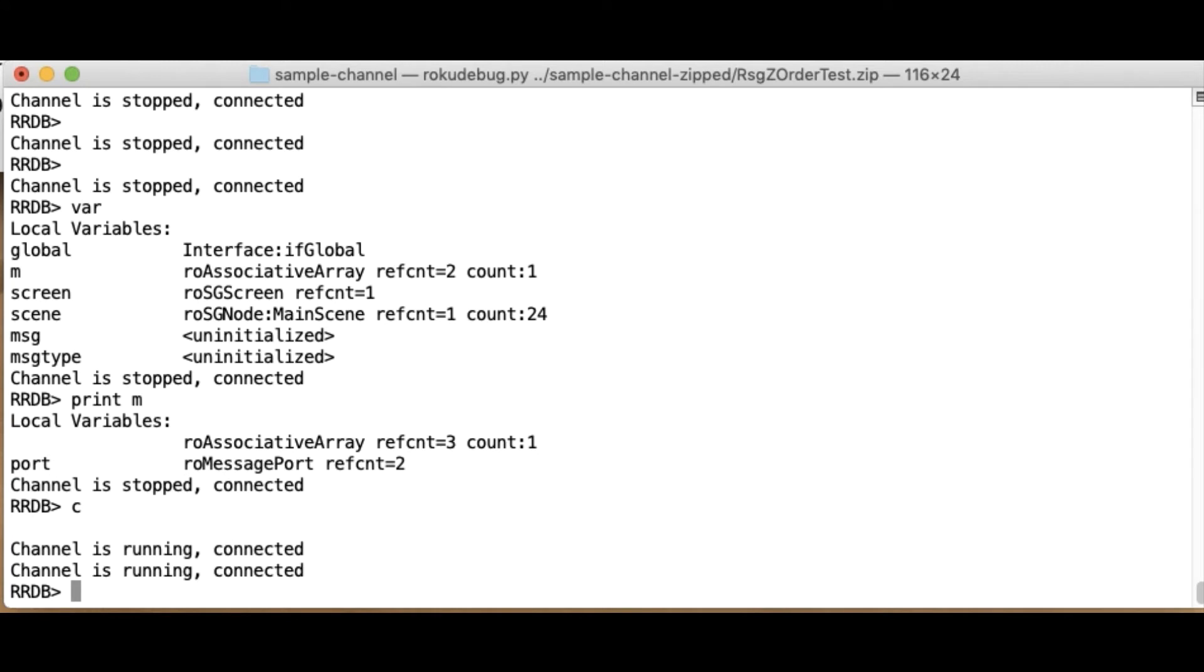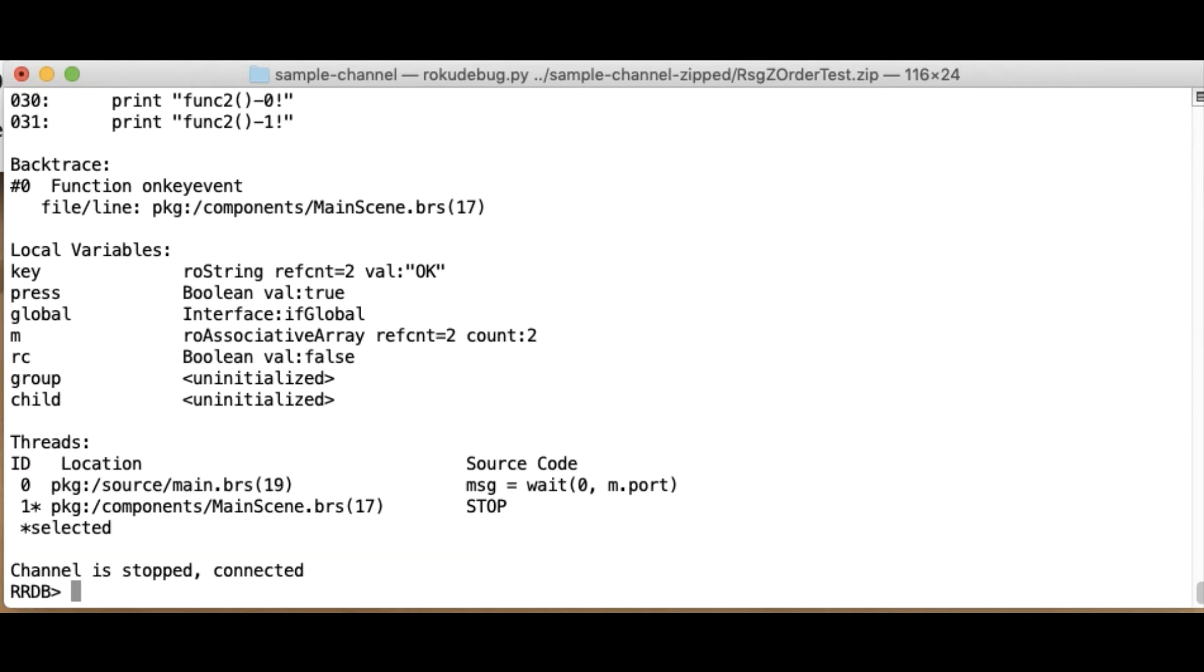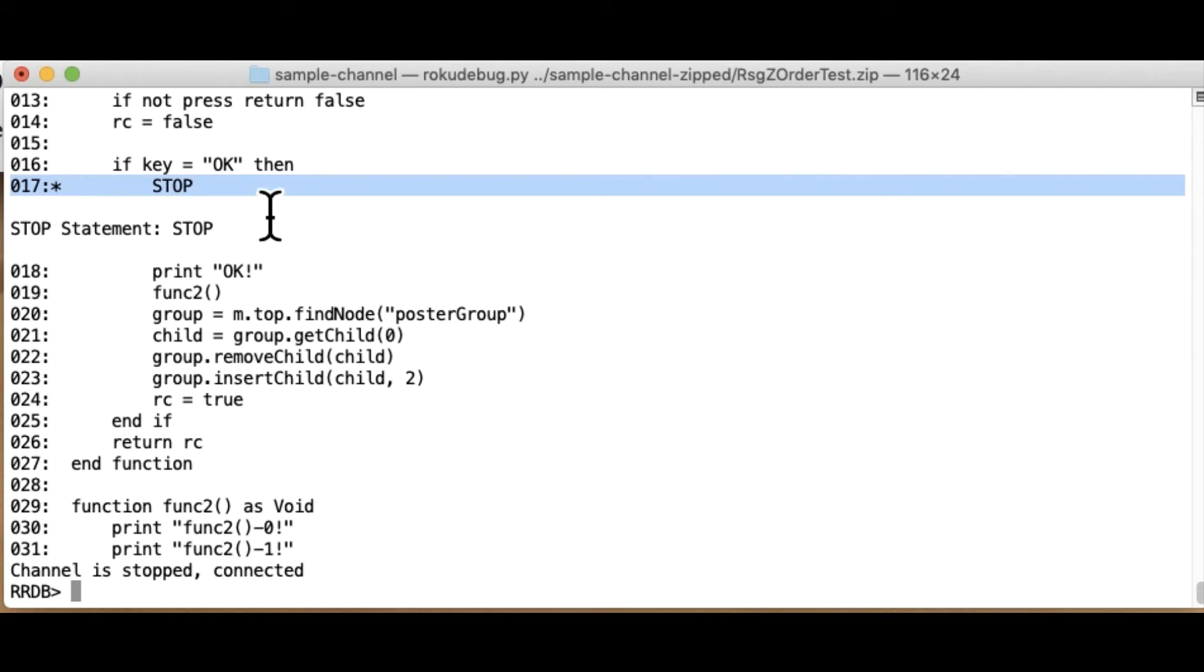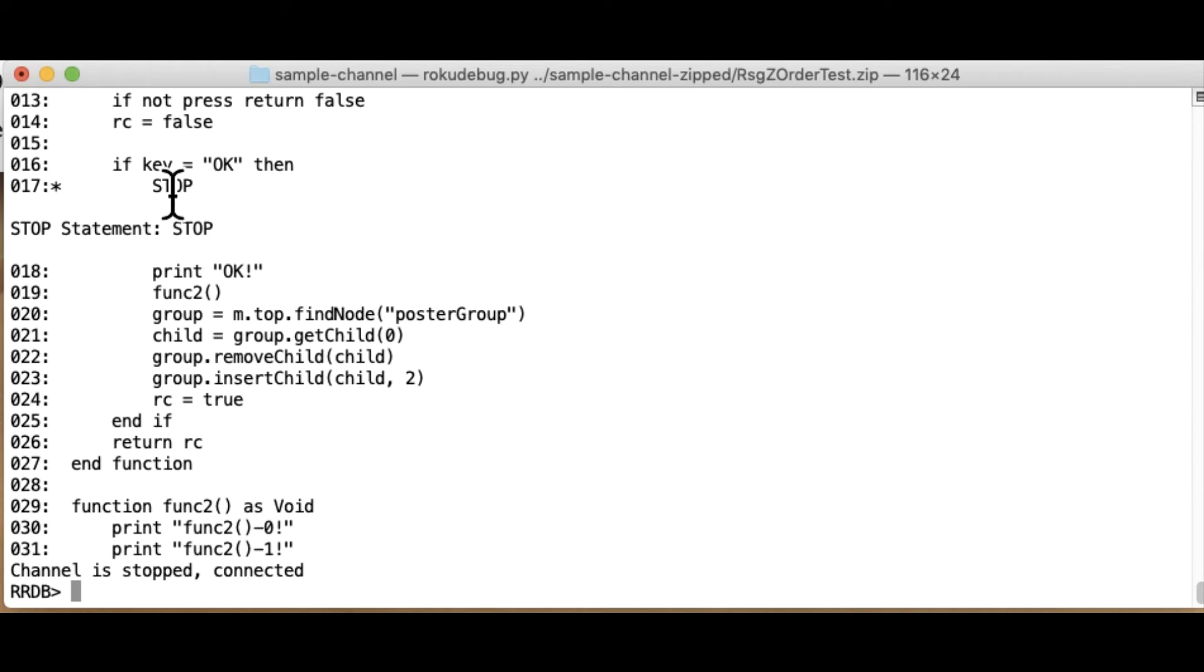And I'm going to hit OK. So we put that stop in in this event handler. So now it stopped at the stop. And if I do a list, it shows me the source code here and where the location of the current program counter is. One thing that's interesting here is that it actually shows you the statement that just executed, not the one that it's going to execute. So in this case, stop has executed.